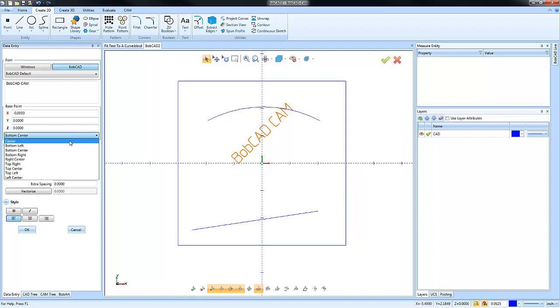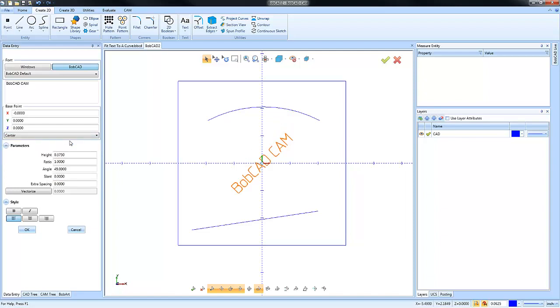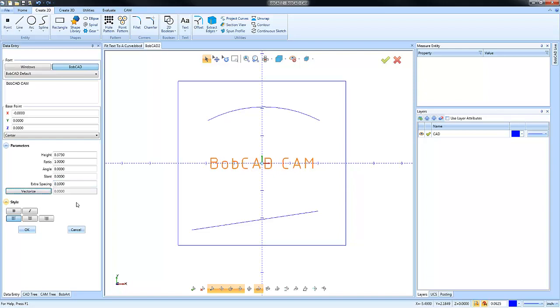You also have the ability to add additional spacing. This will spread your letters out so that way you can add some more spacing. We're going to leave that at zero for now.